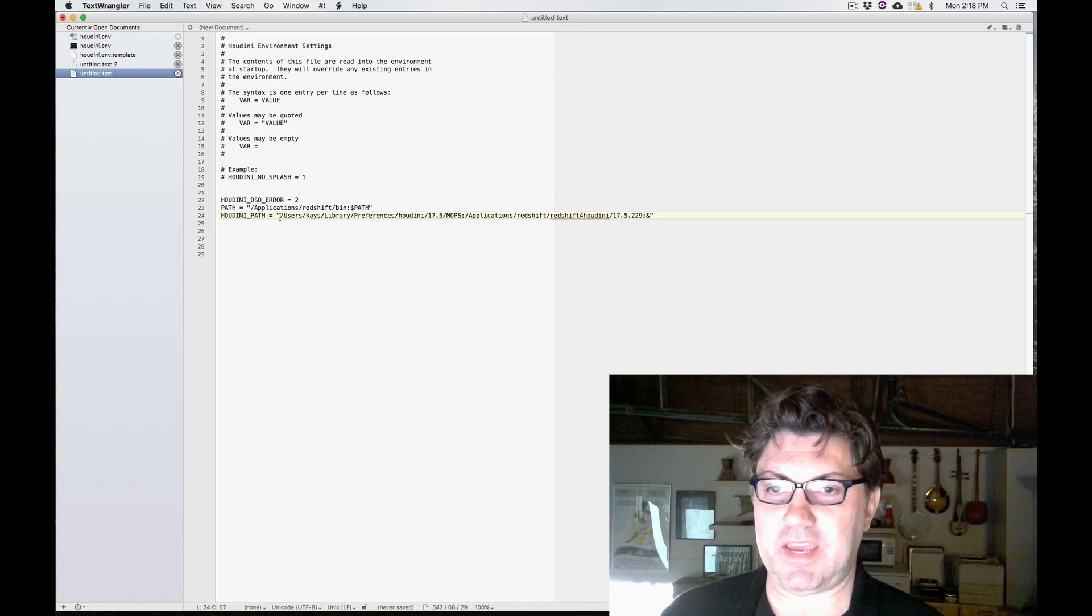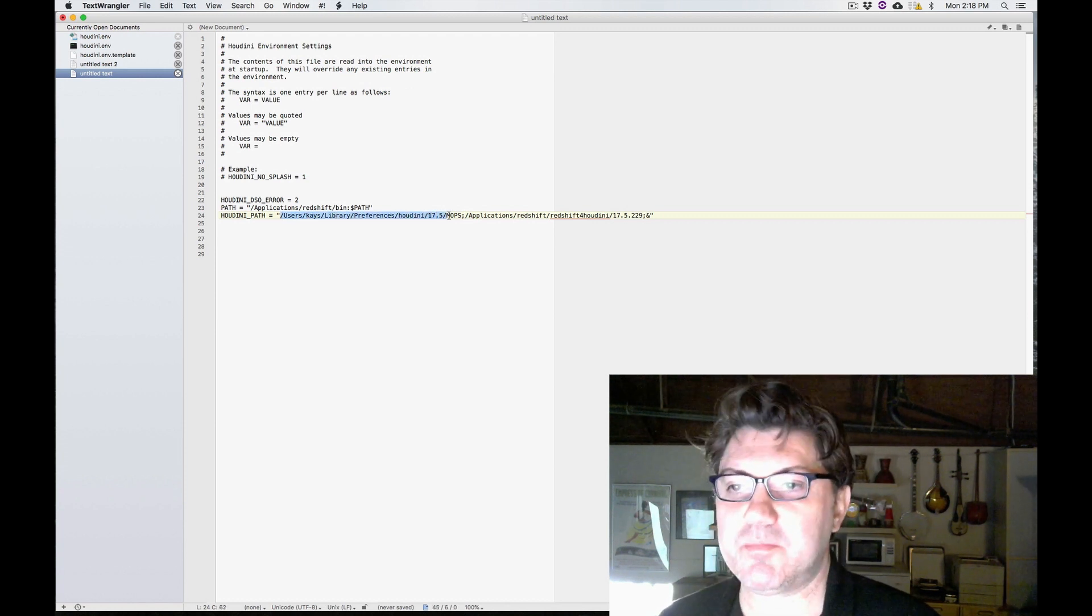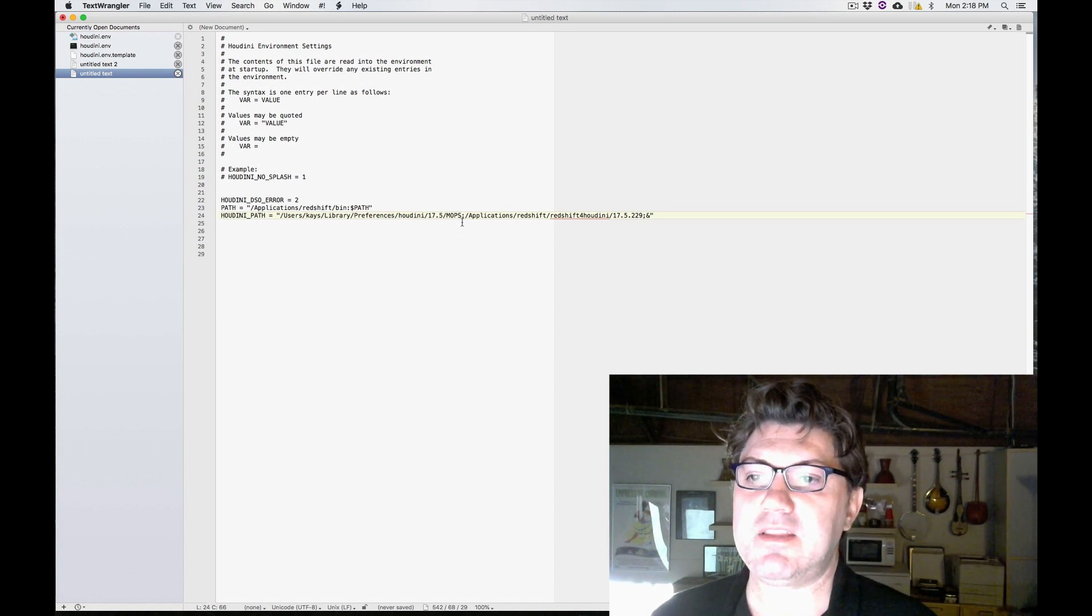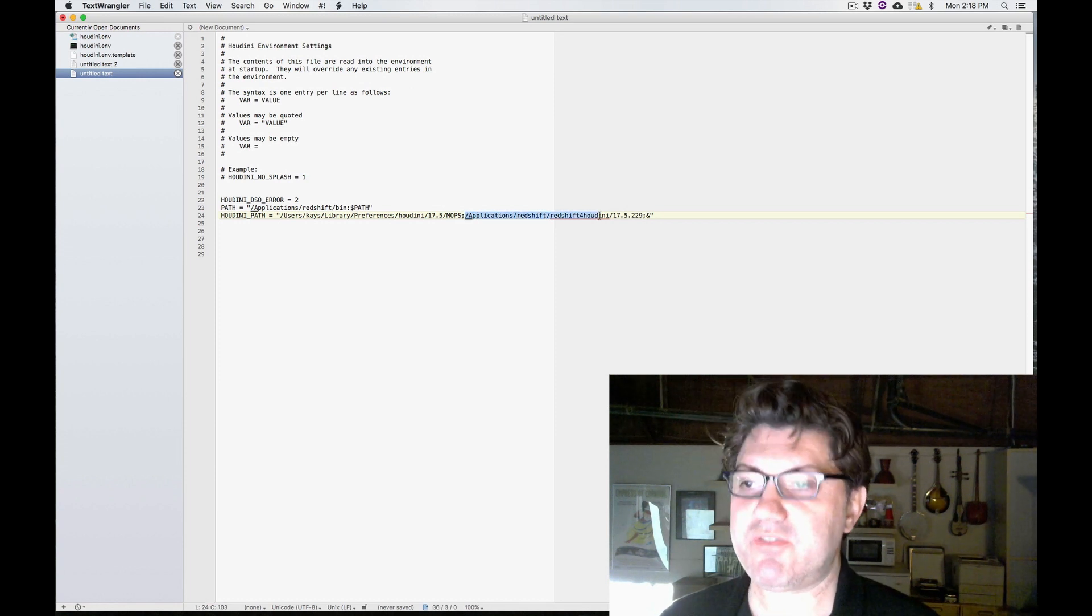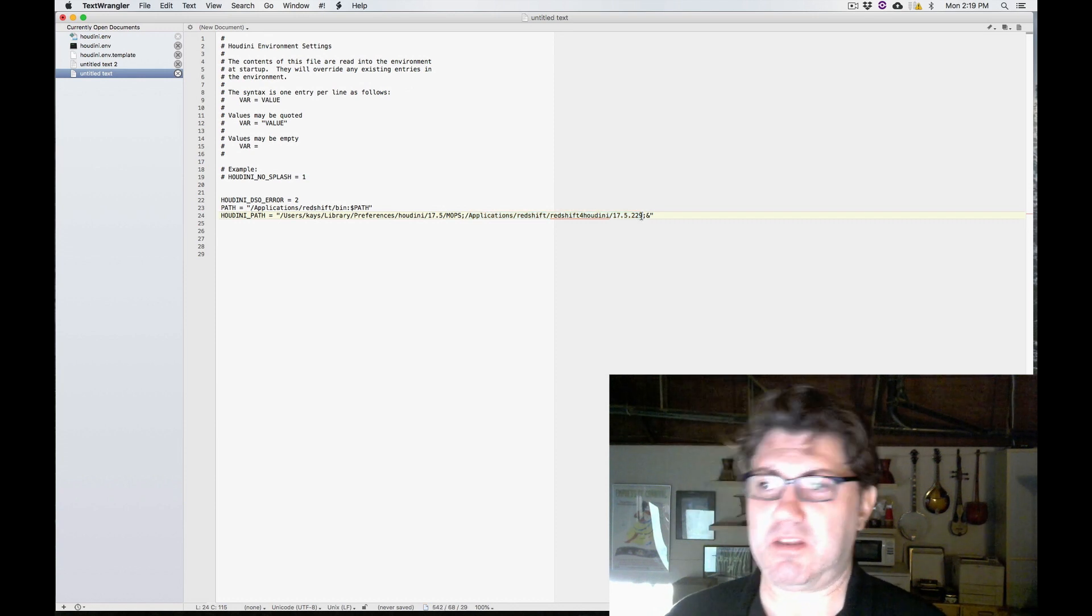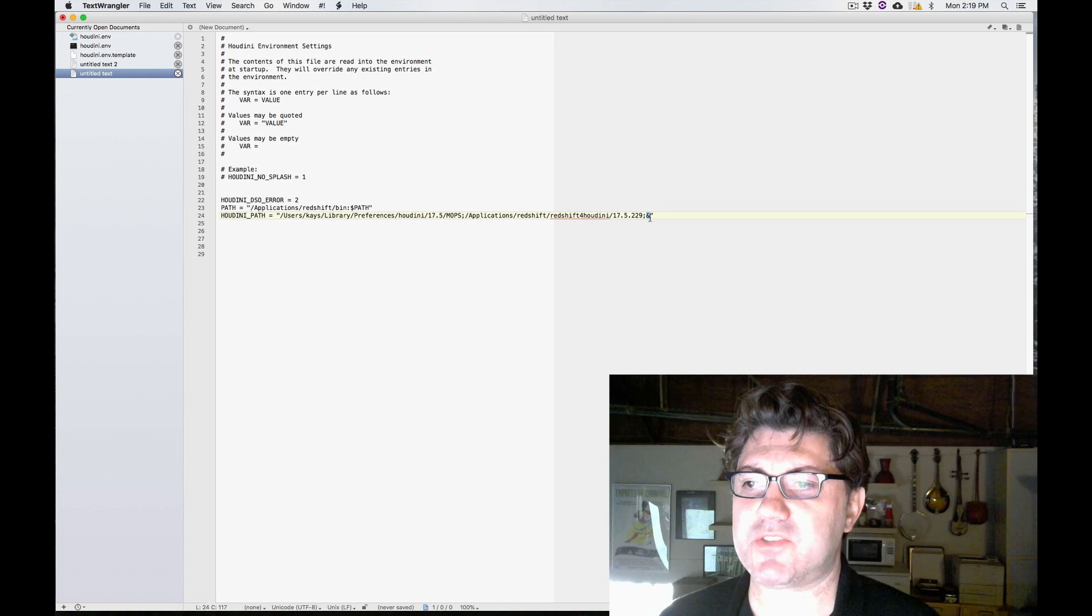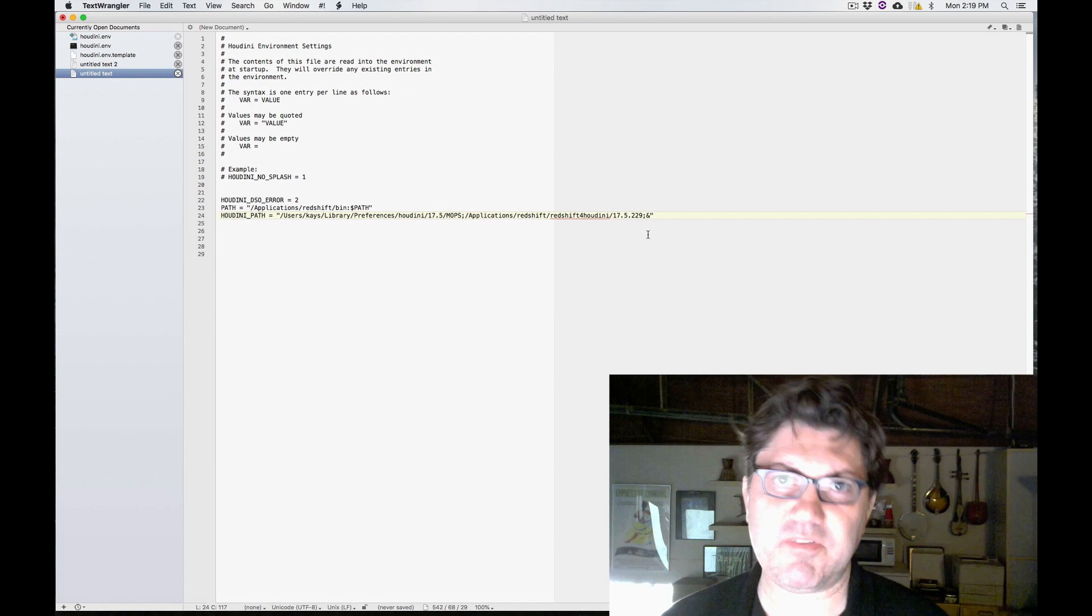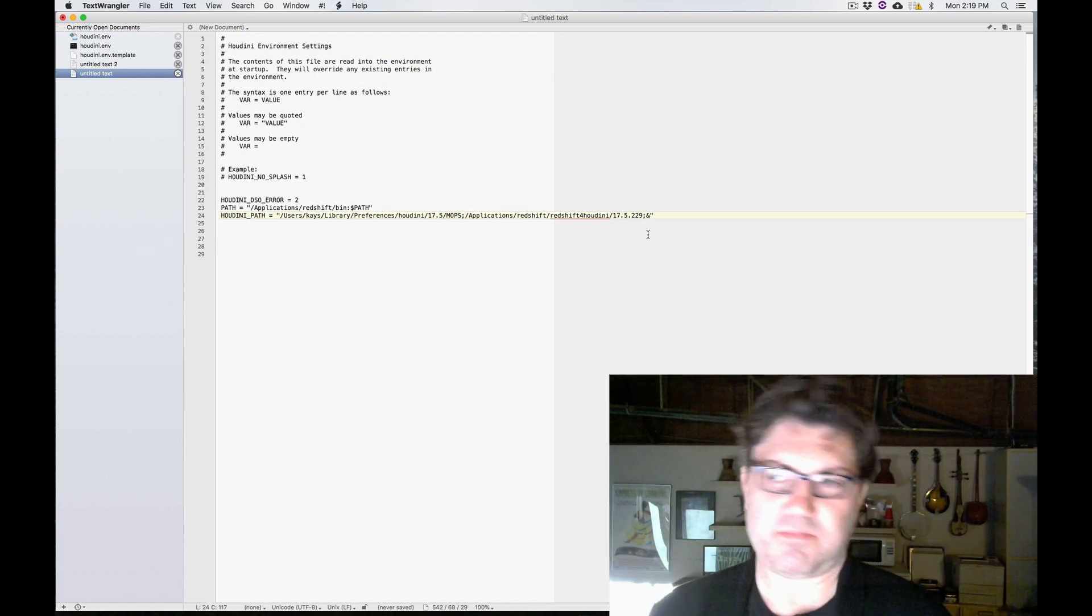So I have under the Houdini path, it's going to go under user library preferences, Houdini, 17.5 MOPS. So it's going to load up whatever is in that folder. And then it's going to be like, okay, wait a minute, there's something else here. There's application, Redshift, Redshift for Houdini, 17.5.229, and it's going to load up Redshift. And then you'll notice there's this extra ampersand here. And all this means is basically telling Houdini and everything else, everything else that you normally load. So basically MOPS, Redshift, and everything else. And that's kind of how you deal with multiple products that you want Houdini to have access to.